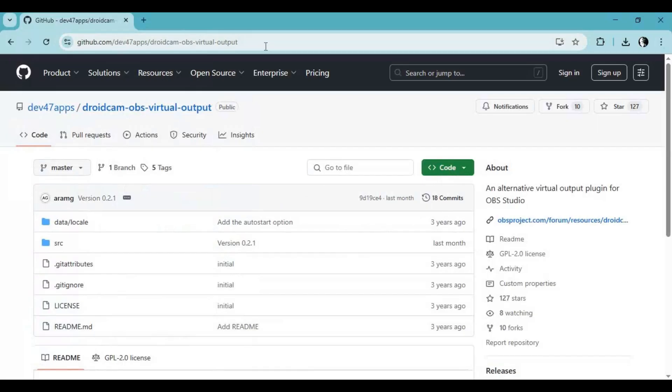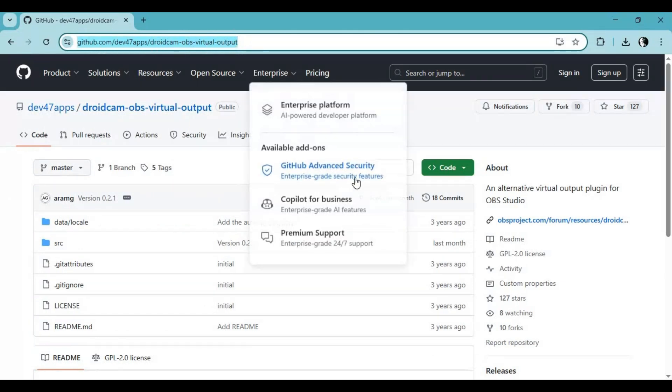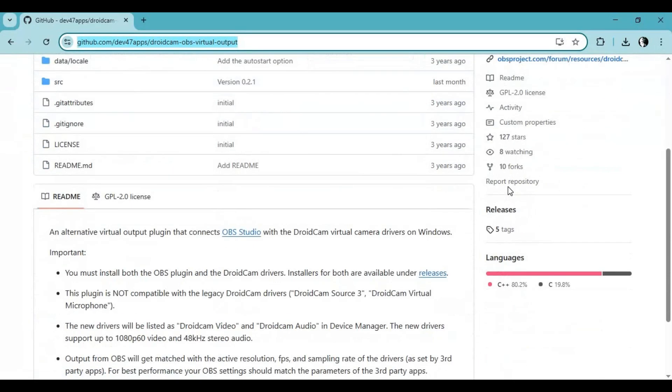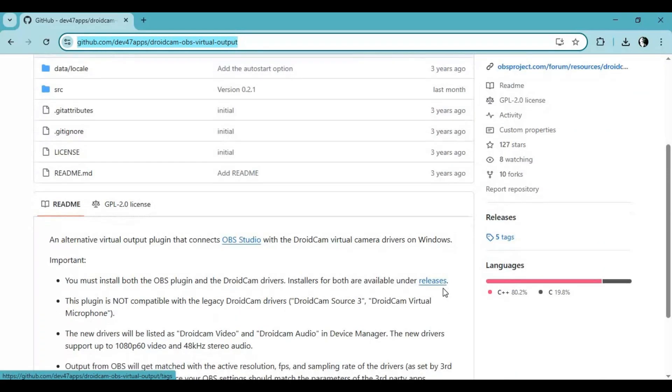Click on the GitHub link in my description to go to the main page of DroidCam. On this page, click on the release option and click on the latest version.